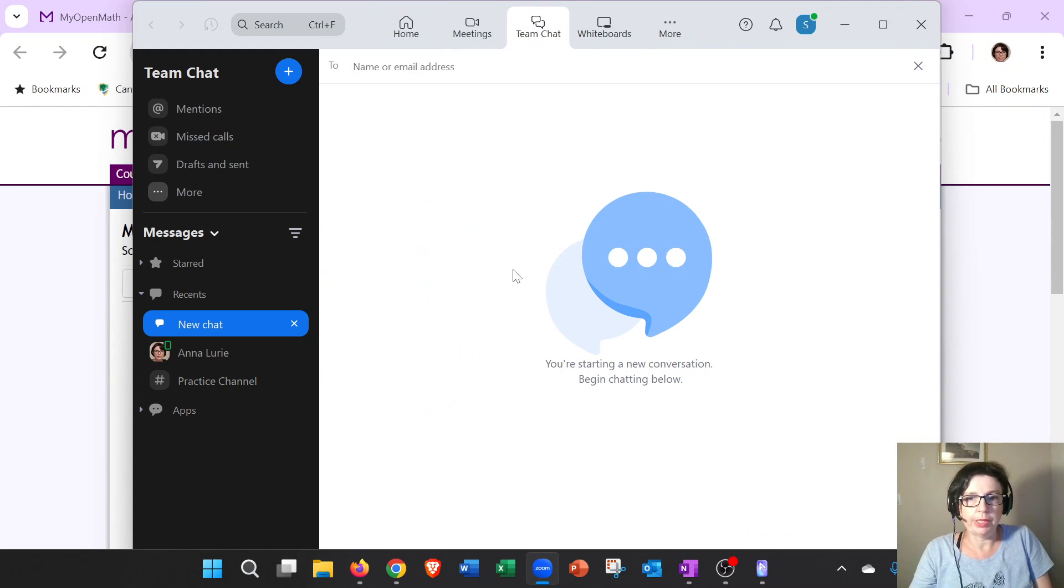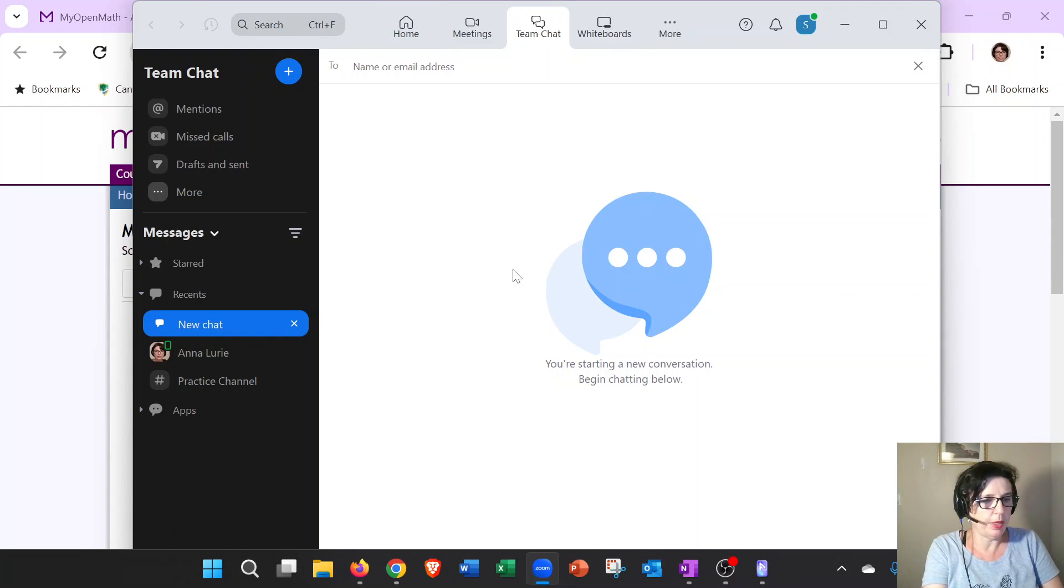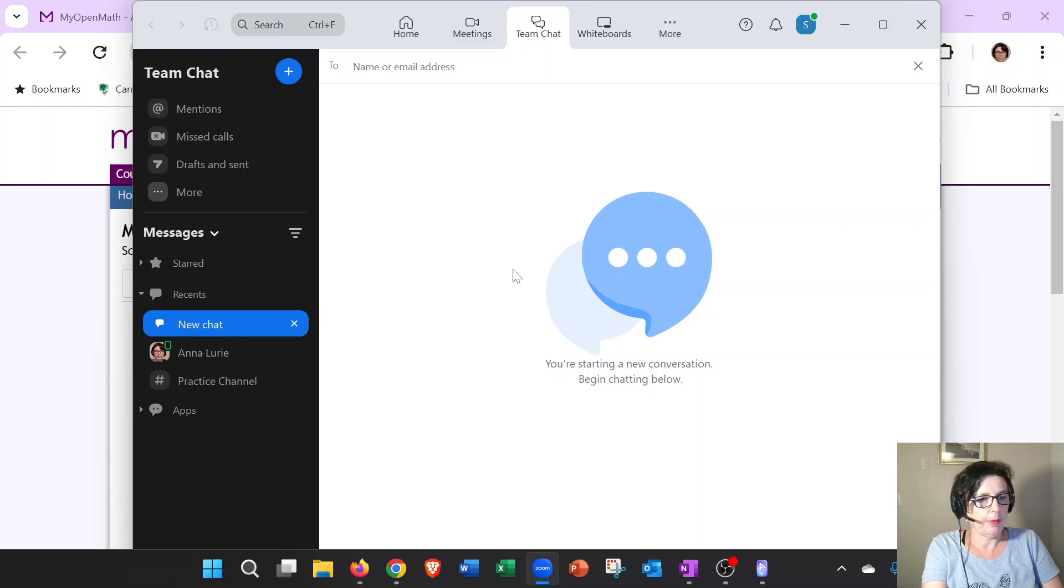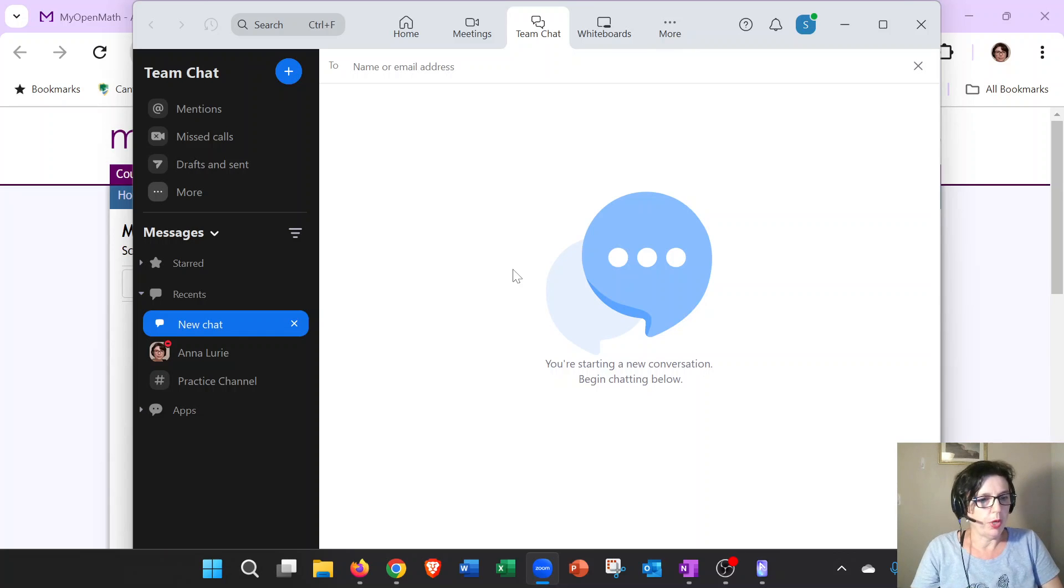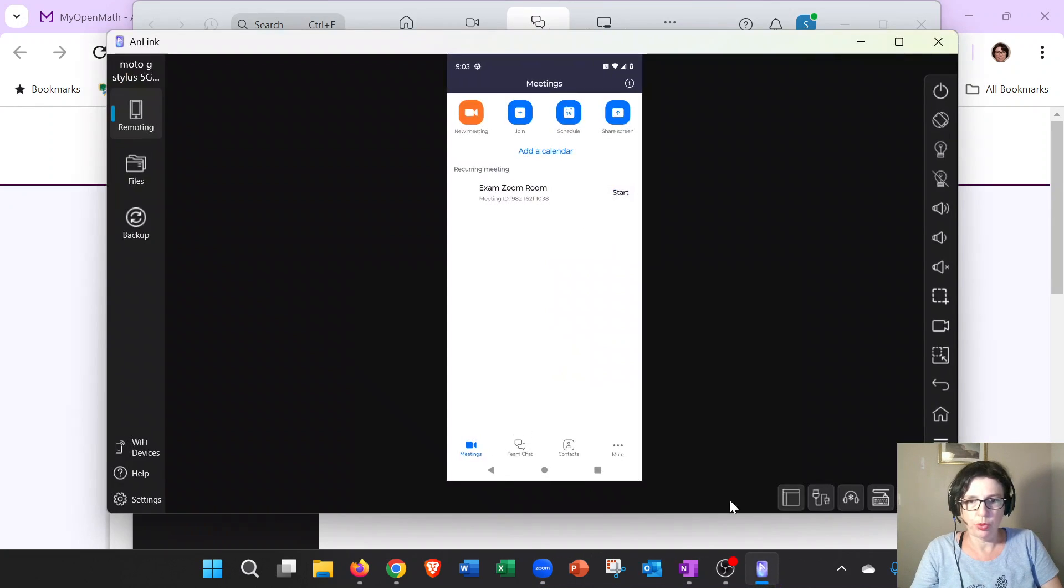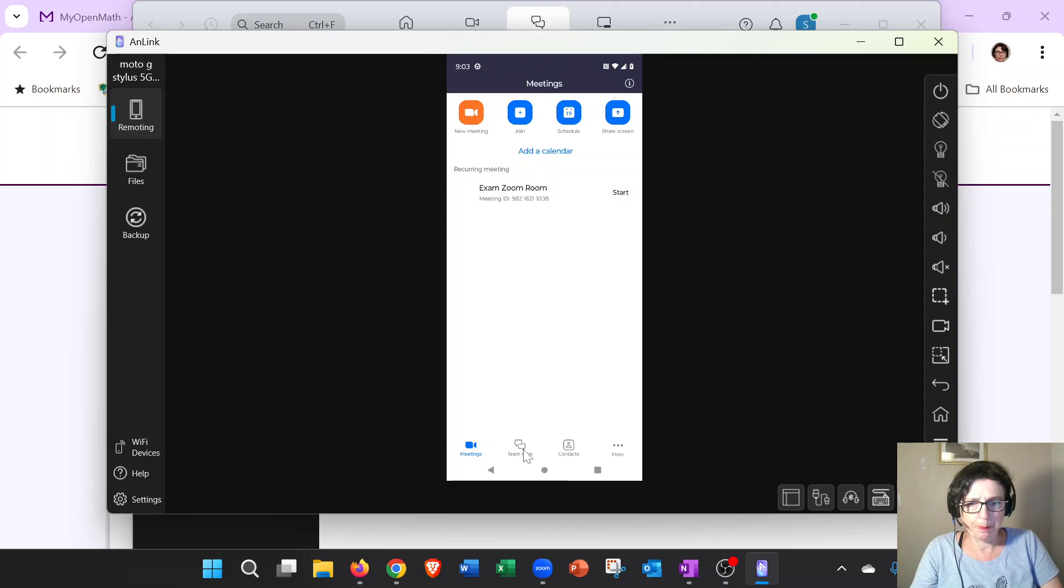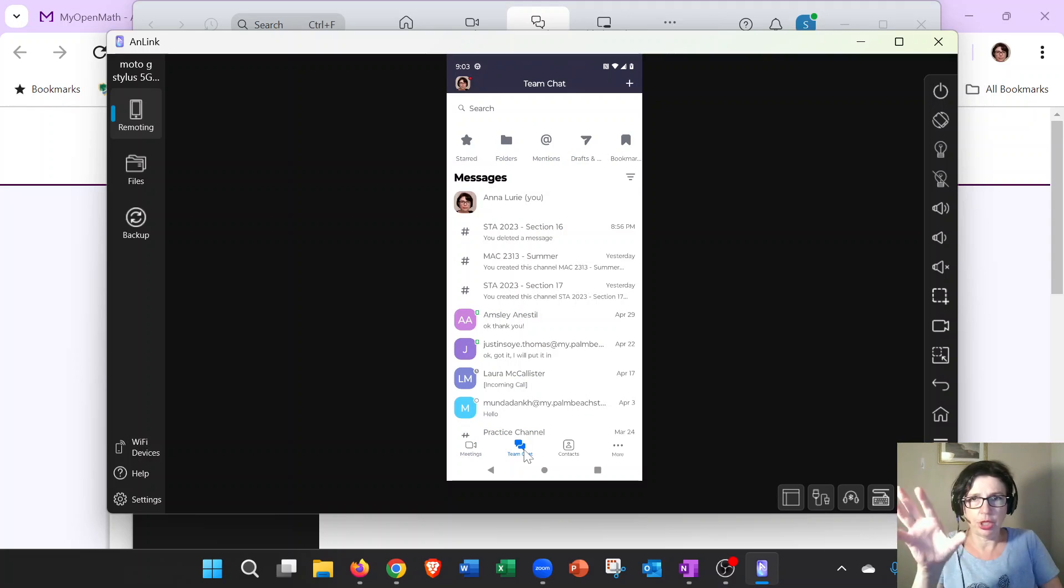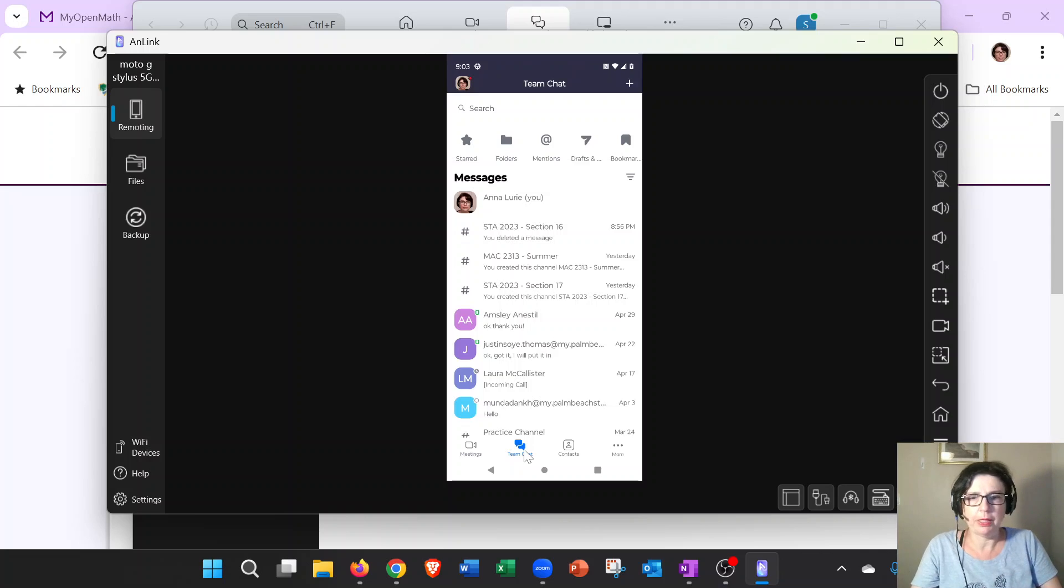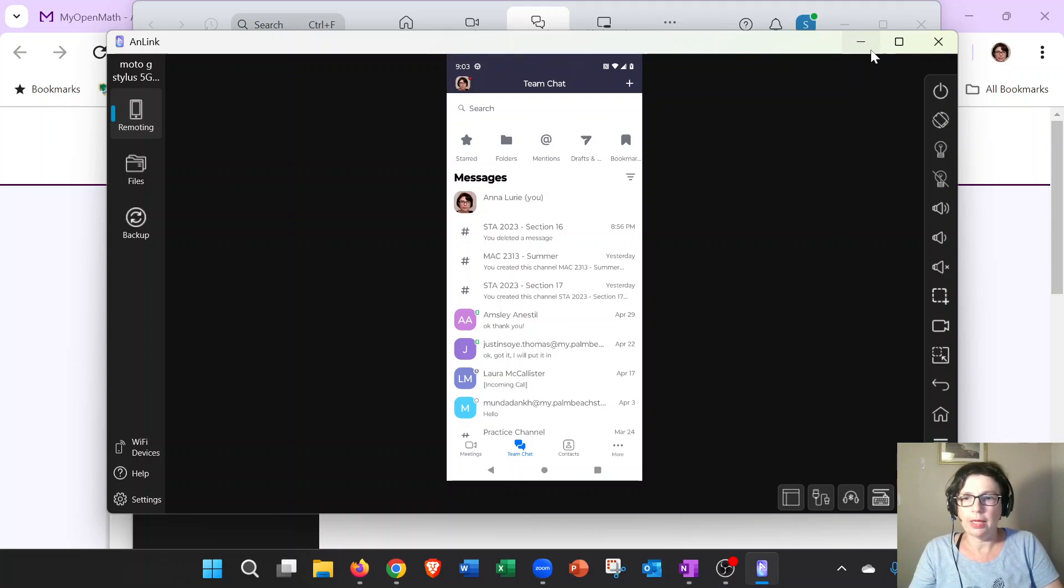It looks something like this. Now on the phone I also want to show you where it is if I want to log in on my phone. Where is the Team Chat? Let me show you. This is my phone, so the Team Chat is on the bottom here. You see what I'm showing you? And now I can see all the channels and everybody at Palm Beach State. I can contact them.